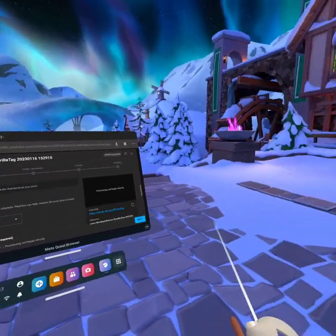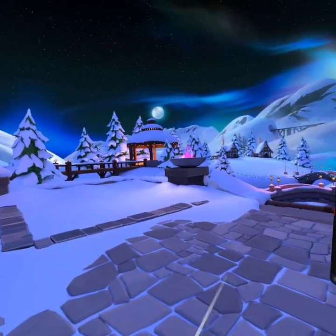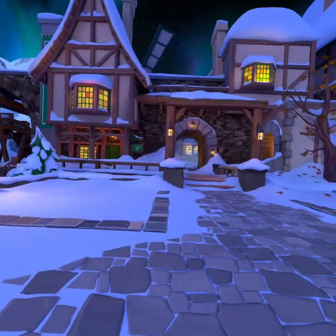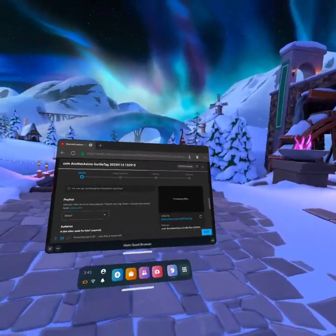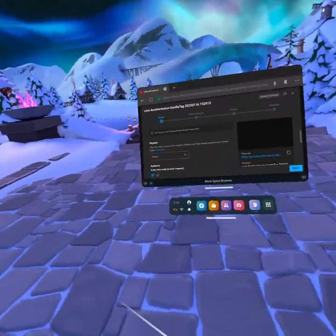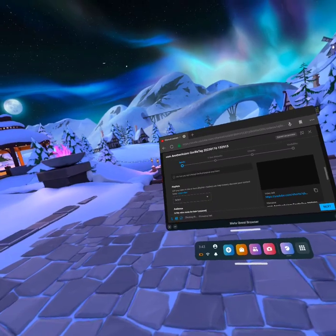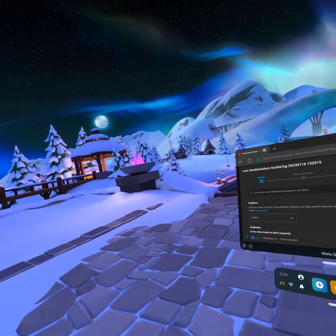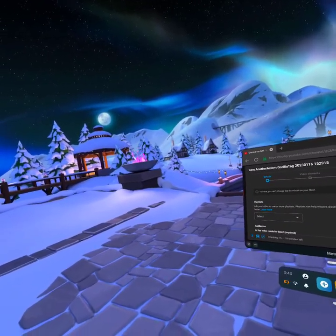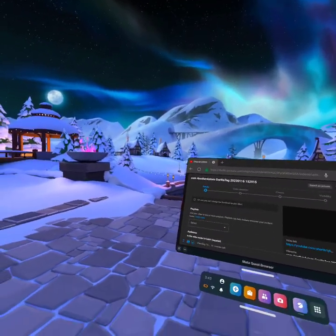You put the description, you can do a thumbnail, but it's a short so I can't do that. But you can make, you can do this on your phone, but make sure you have installed YouTube Studio on your phone.